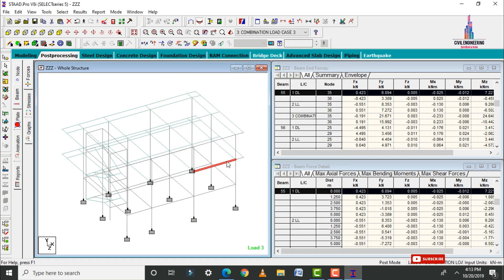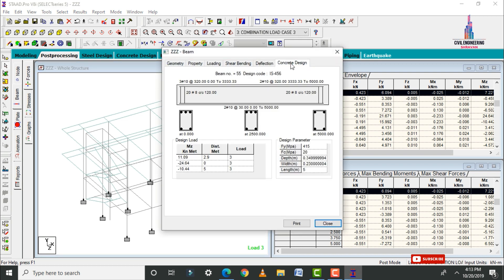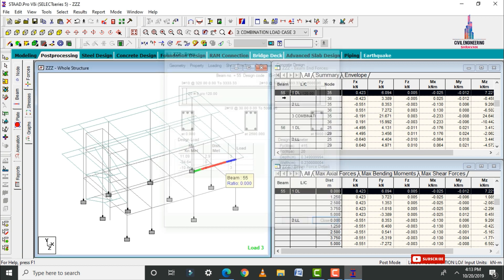Select another beam for this section and click Concrete Design. This beam consists of 3 bars of 10 mm dia at the top reinforcement with 320 mm center-to-center spacing, and 2 bars of 20 mm dia at the bottom reinforcement with 30 mm center-to-center spacing.